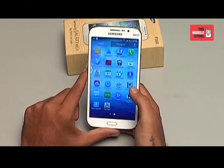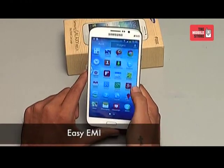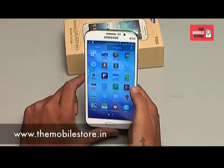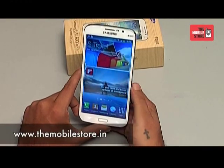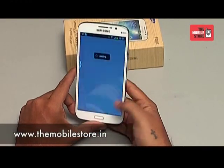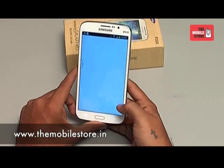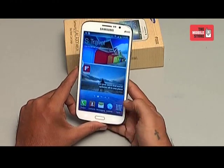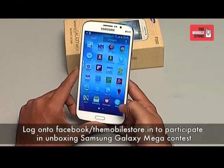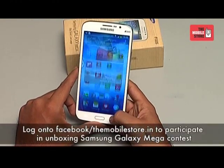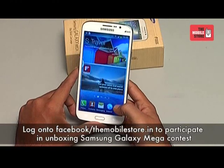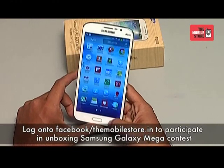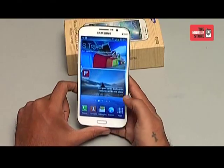This phone is available on the mobile store website on Easy EMI. Log on to www.themobilestore.in or step into your nearest mobile store to have this fabulous device. Stay tuned to the mobile store channel for more reviews and other phone unboxings. This is your tech buddy signing out, goodbye.